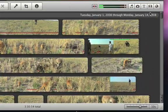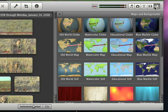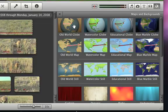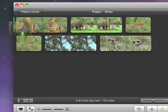Just click the Maps and Backgrounds button, and here you can see the styles of maps to choose from. To add the map to your movie, just drag it to the Project window.